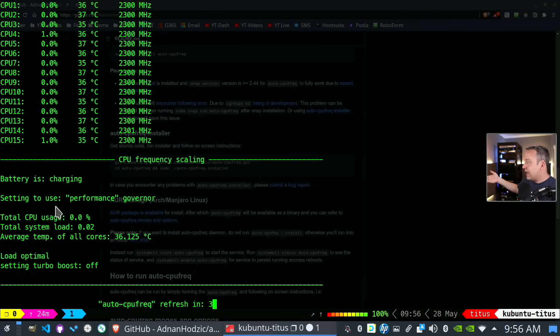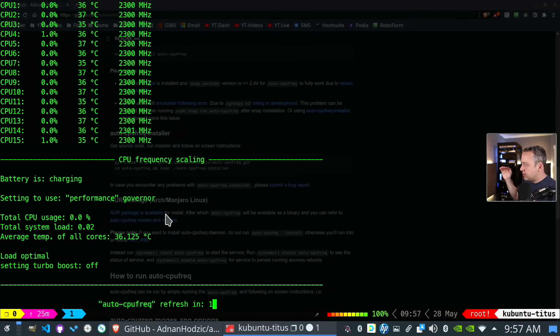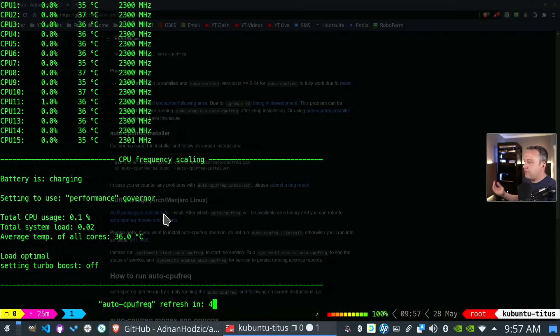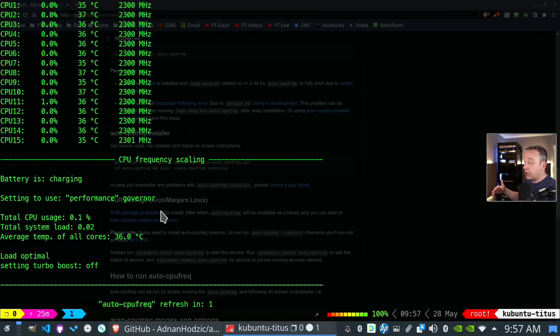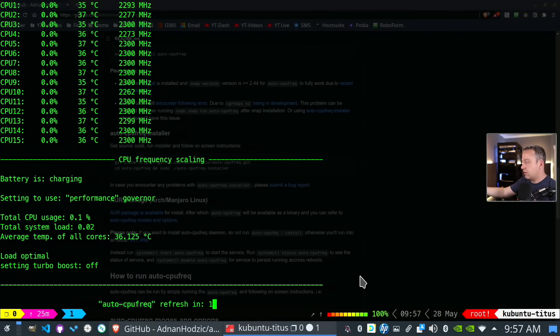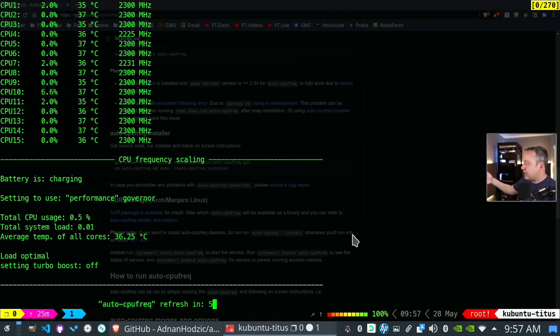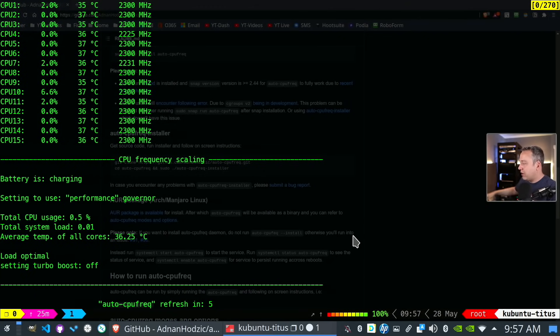So we're going to just use stats, but you could do an install to install it permanently on your system. But since mine's already installed, we're just going to hit stats, and then it'll just sit here and refresh. Now it's right now setting as a performance governor. And as I use this, it can actually switch to power save mode. So if I'm not using a lot of things on my system, it'll actually go ahead, switch it to a power save governor.